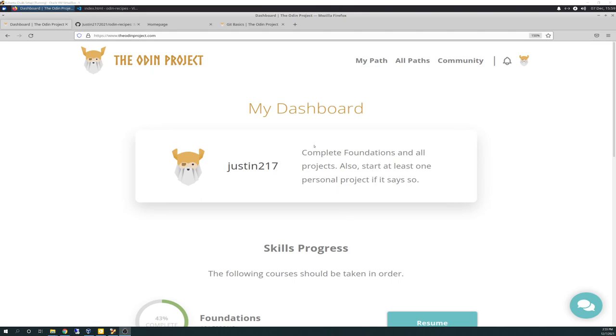As you can see, I changed my dashboard mission statement just a bit. I did this a while back, but I just forgot to showcase it. And it just says complete foundations and all projects. Also start at least one personal project if it says so, which I've already done. Well, I haven't done a personal project yet, but I've already got a project under my belt.